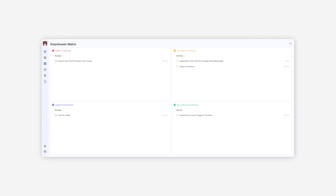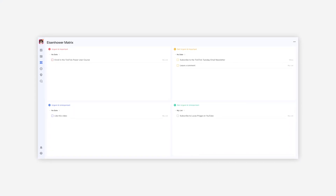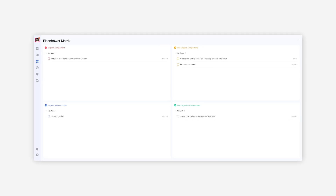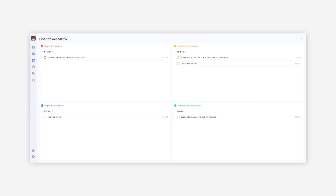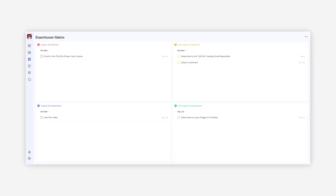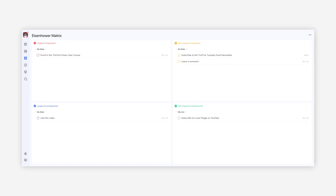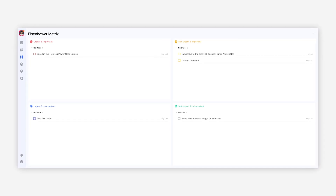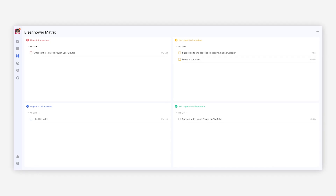If you're using TickTick Premium, you can access its Eisenhower Matrix feature, which is a different dimension through which you can view the same tasks. Traditionally, the red quadrant is interpreted as urgent and important, yellow as not urgent and important, blue as urgent and not important, and green as not urgent and unimportant.